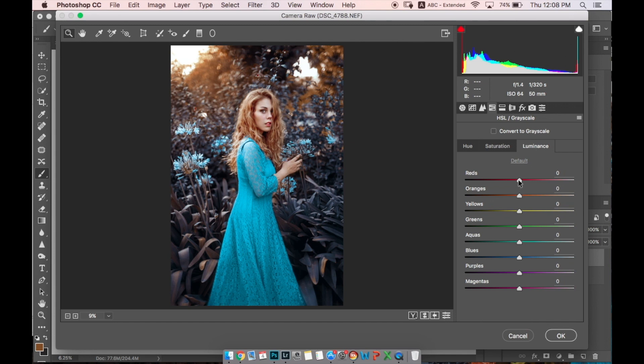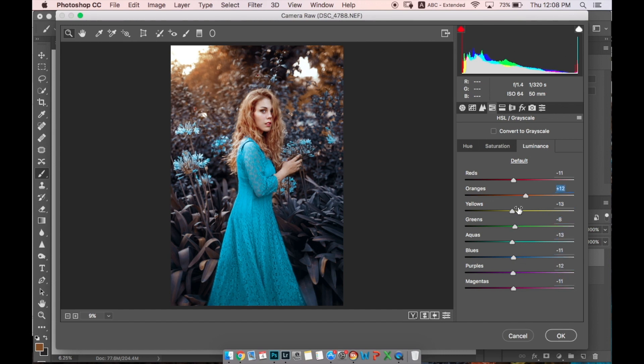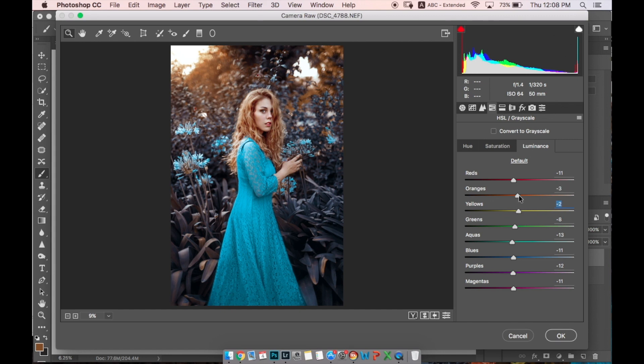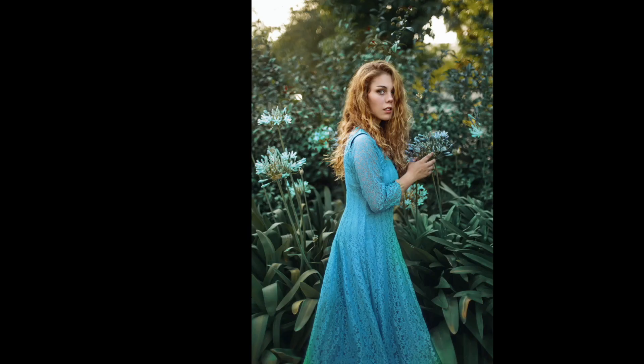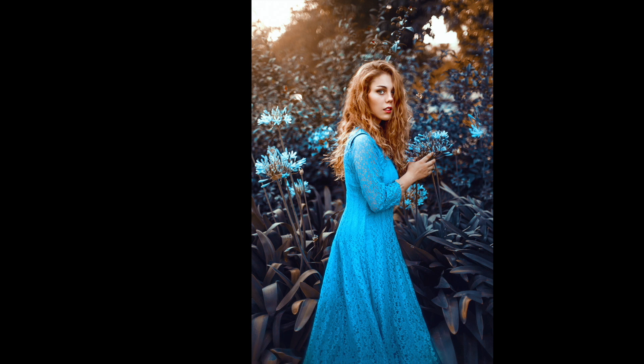In Luminance, I want to make all colors a little bit darker except oranges—oranges is her face, I want it to be brighter. And maybe not yellow. And that's it guys. If you like this tutorial, please give it a like, and if you don't want to miss the next video, subscribe to my channel.